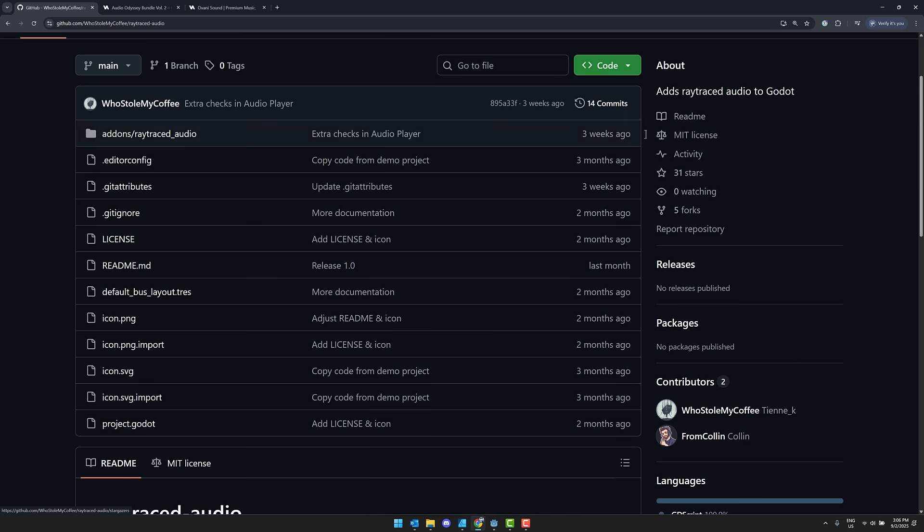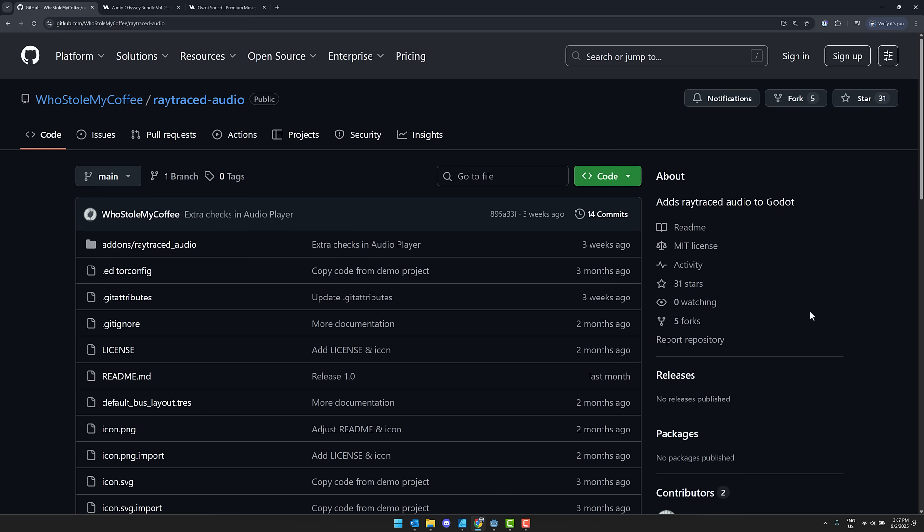Again, MIT license. If you do like what he's done here, do drop him a star. By the way, once again, if you are looking for some soundtracks or audio sound effects for your games, do check out Avani. Link is down below and it does help support the channel. So ladies and gentlemen, that's ray traced audio in Godot from Who Stole My Coffee, a username which by the way, I absolutely love. So let me know what you think. Comments down below. And again, you like what he did, drop him a star. All right, that's it. I'll talk to you all later. Goodbye.